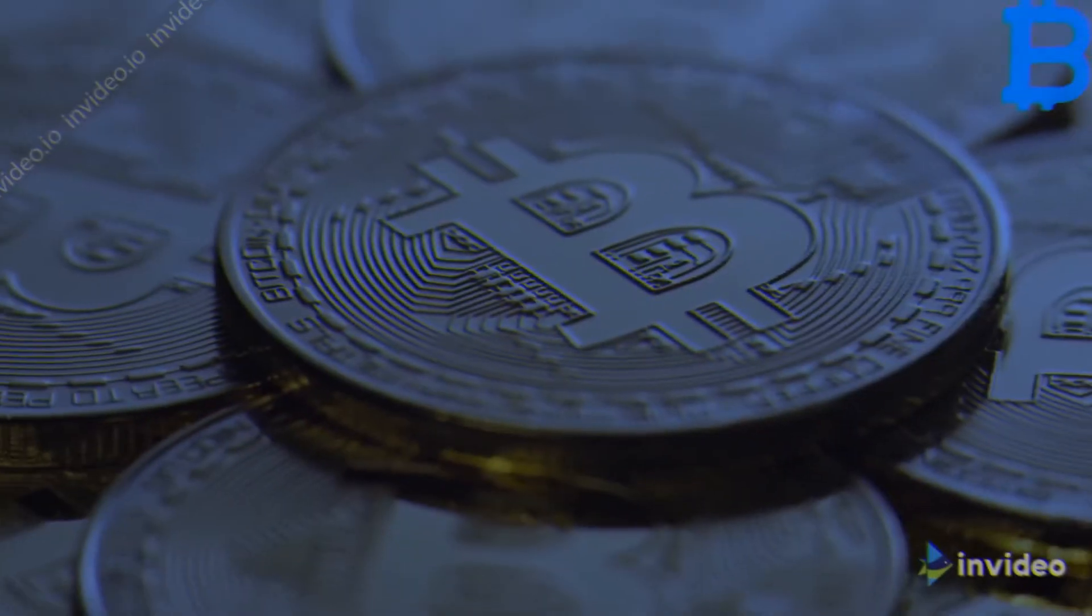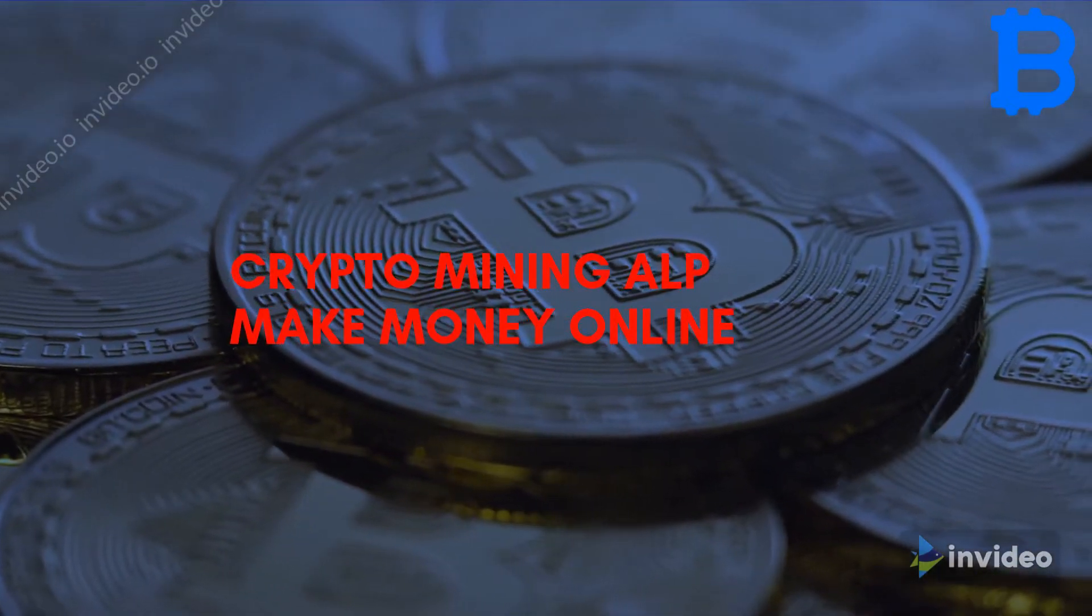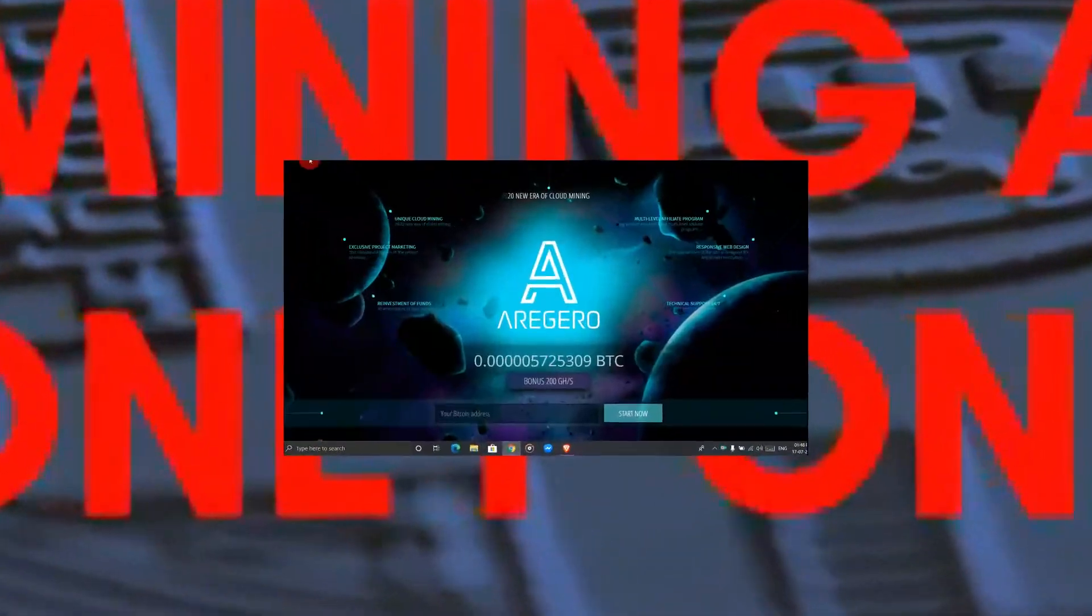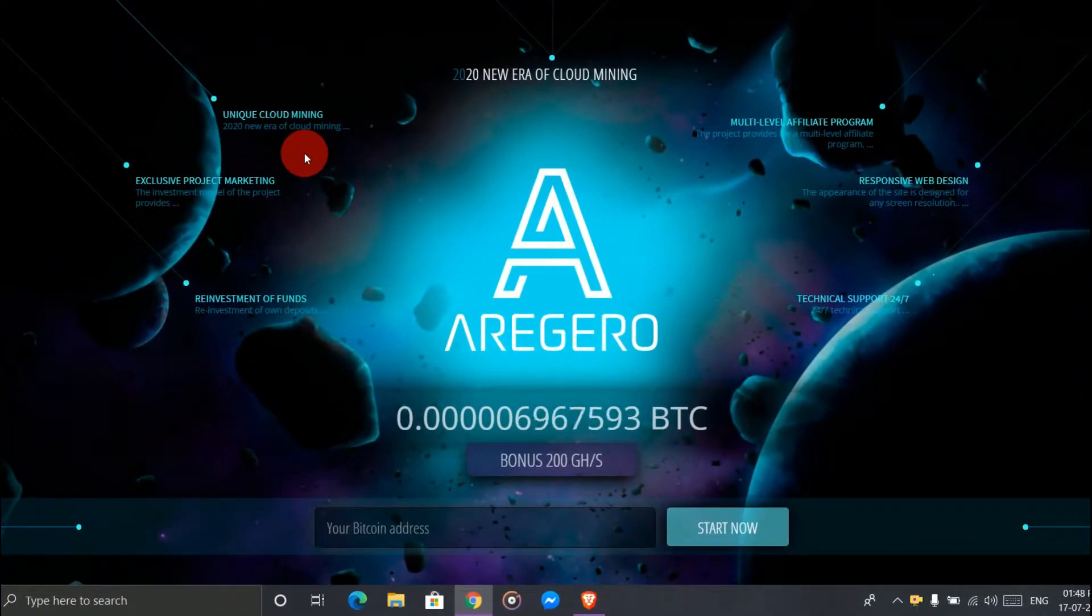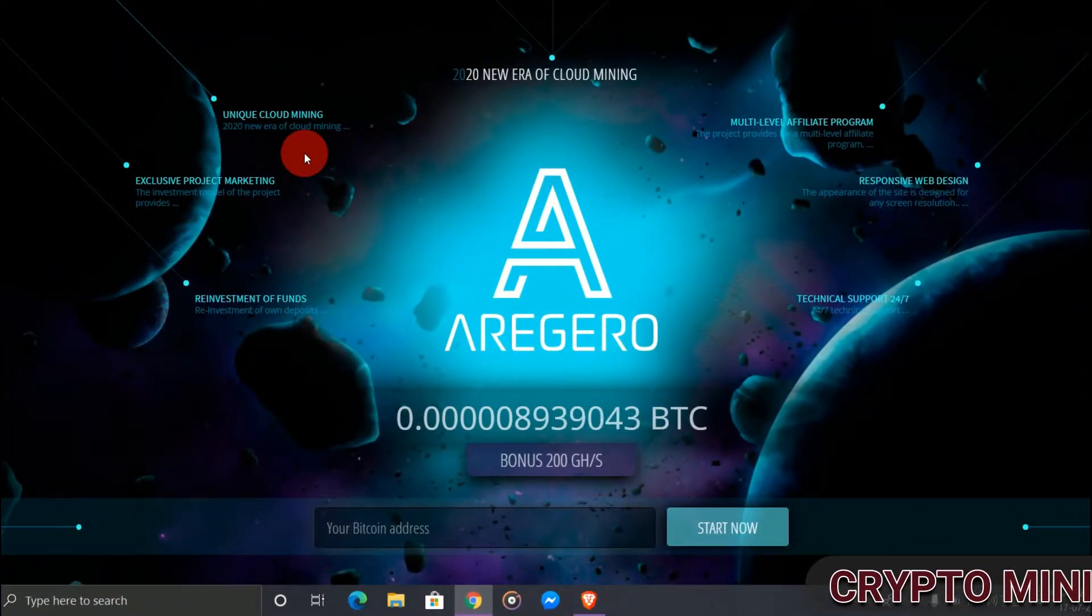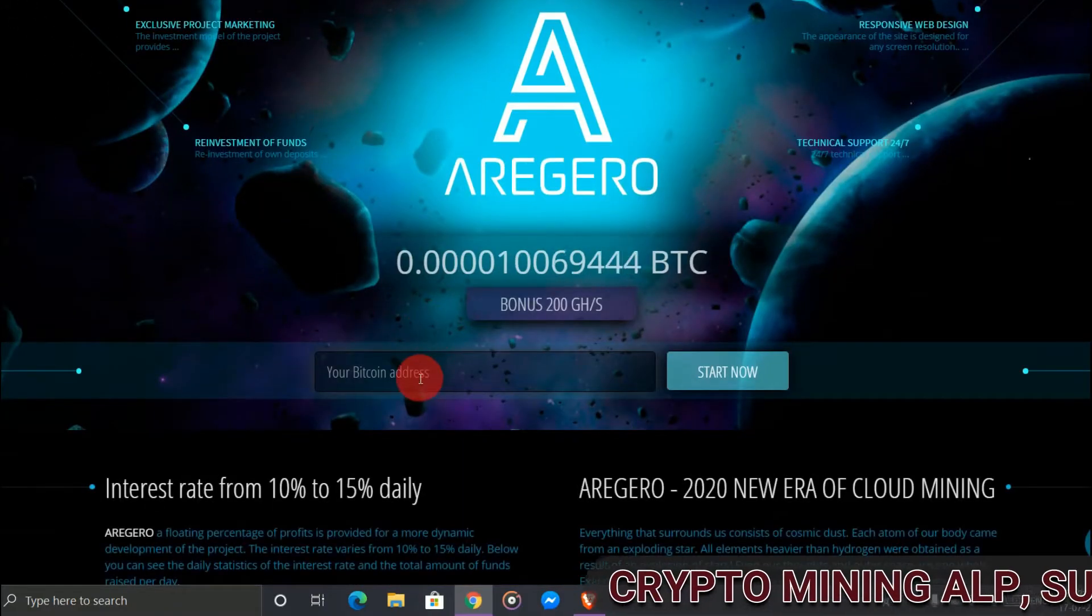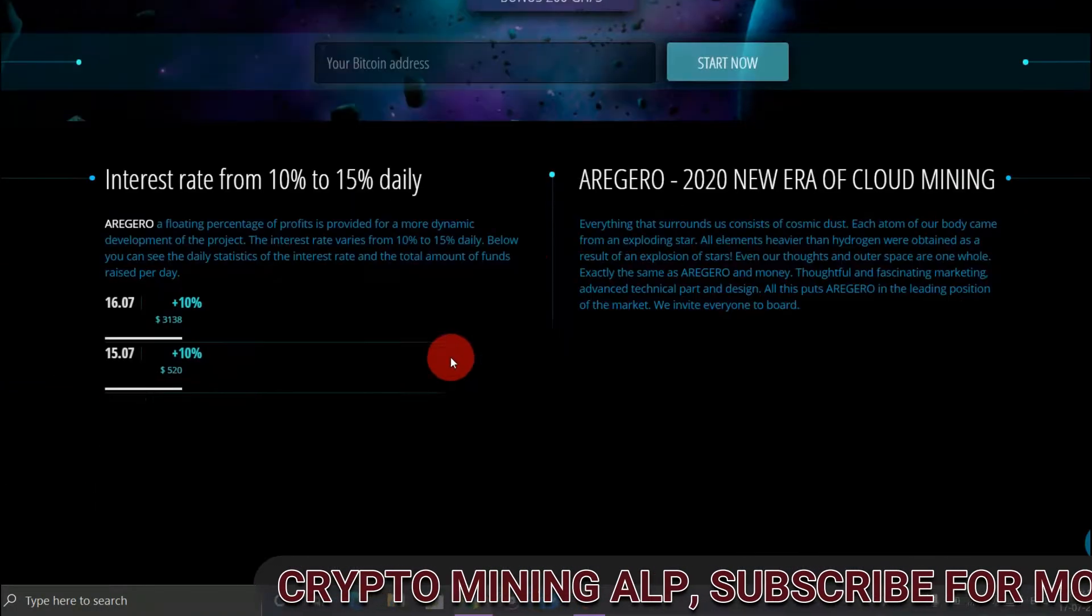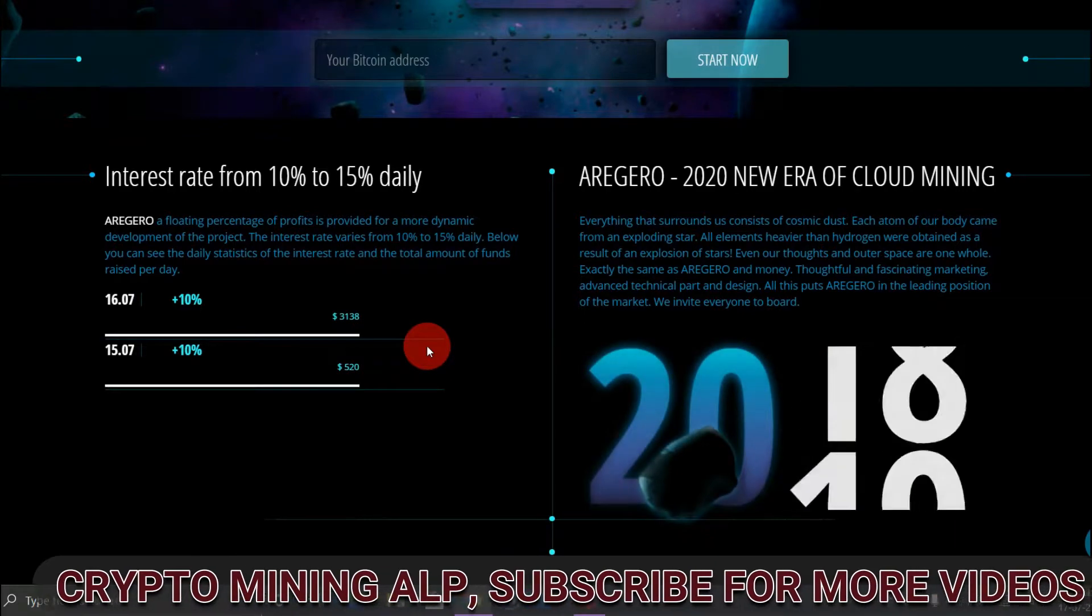Alright friends, this is the website. It's new and it's very easy to sign up here - just enter your Bitcoin address and start mining. Also, if you invite your friend, you get up to 15% if they invest in this website.